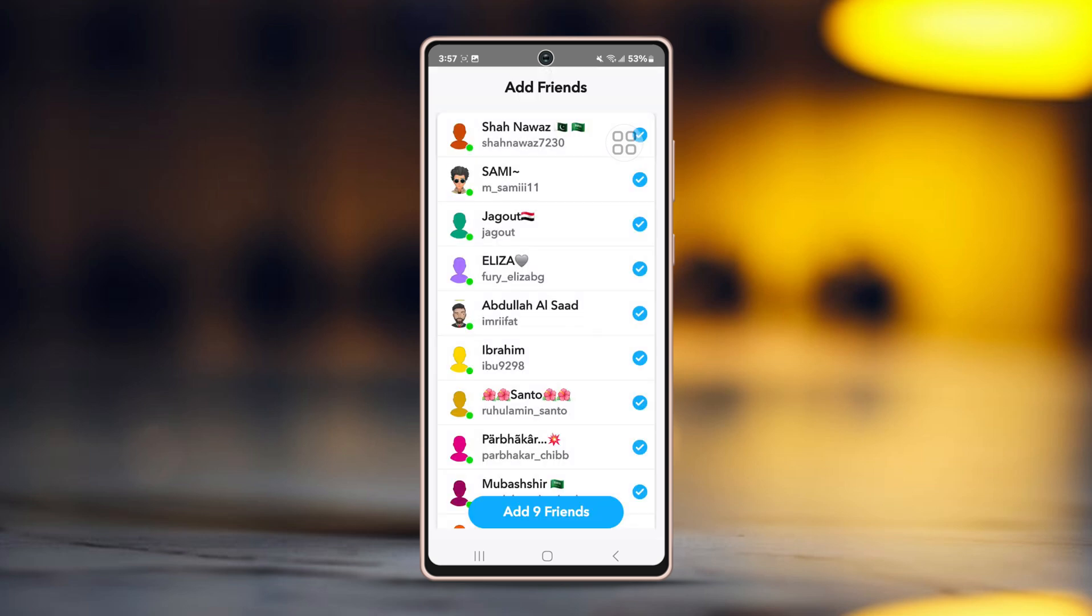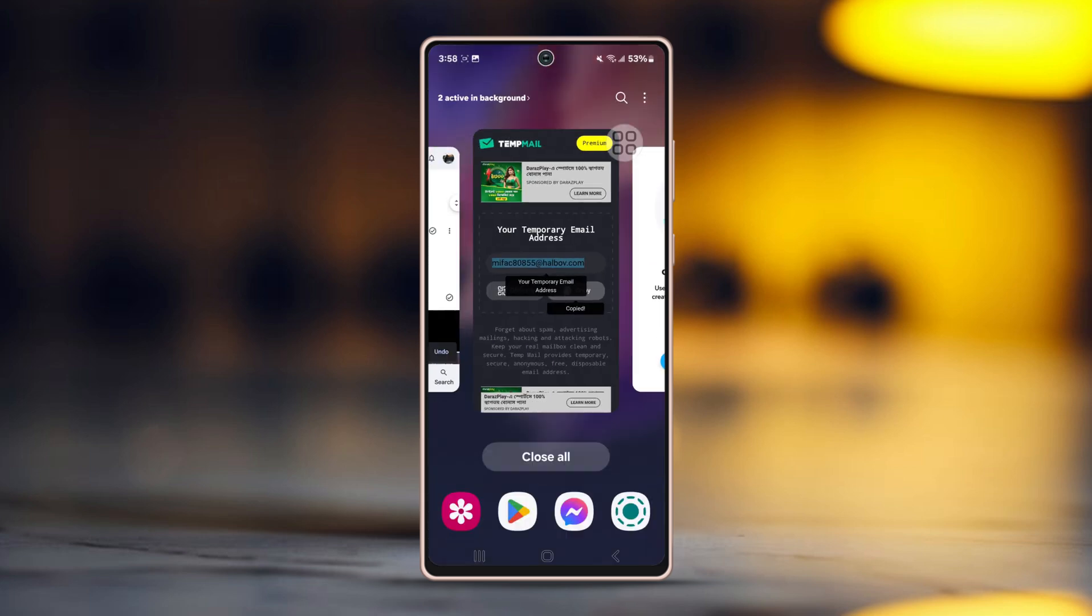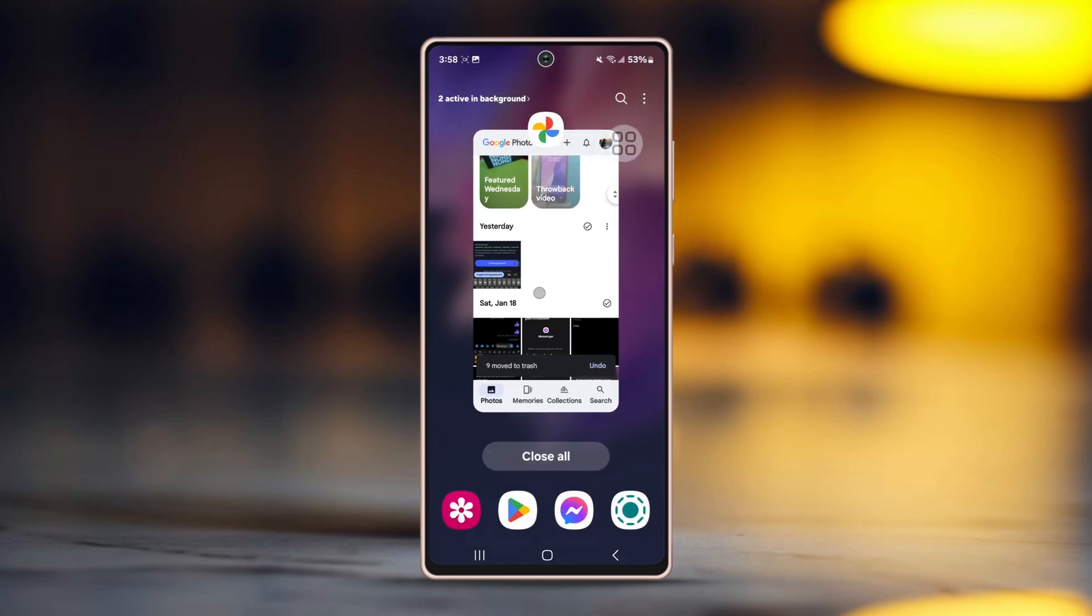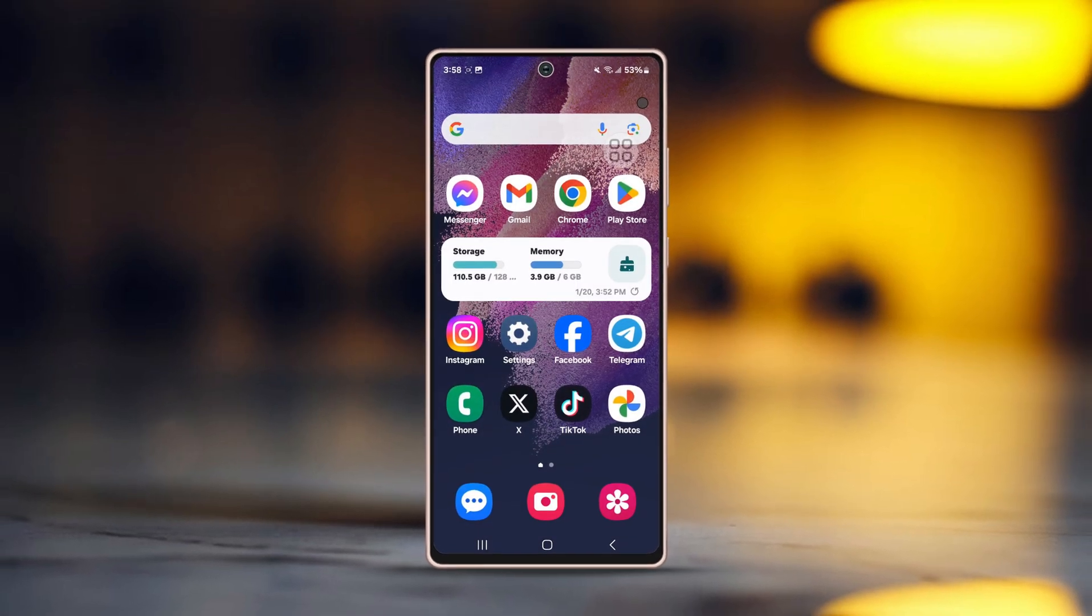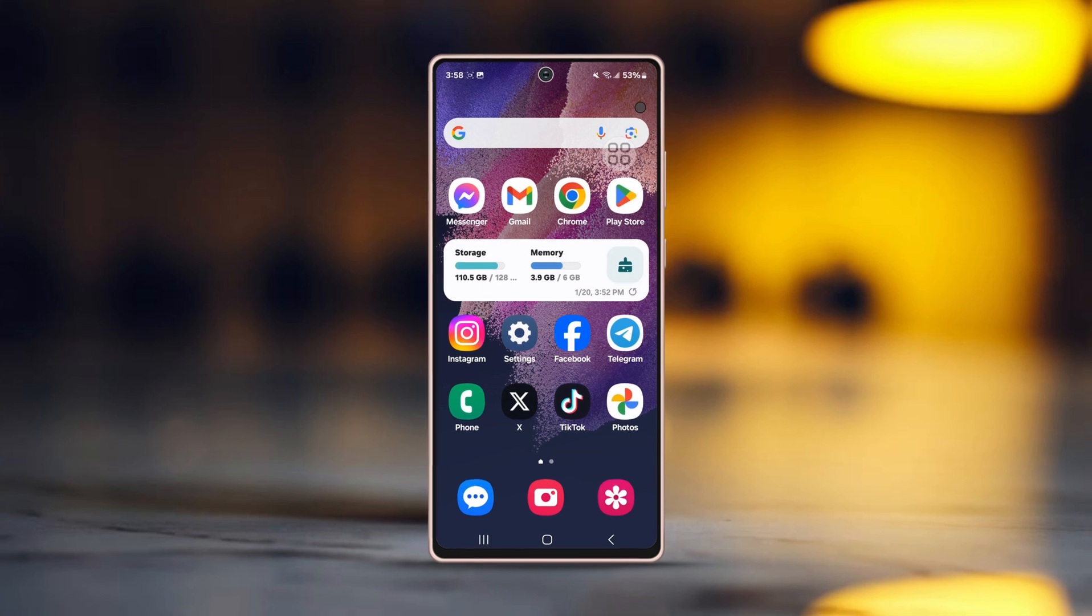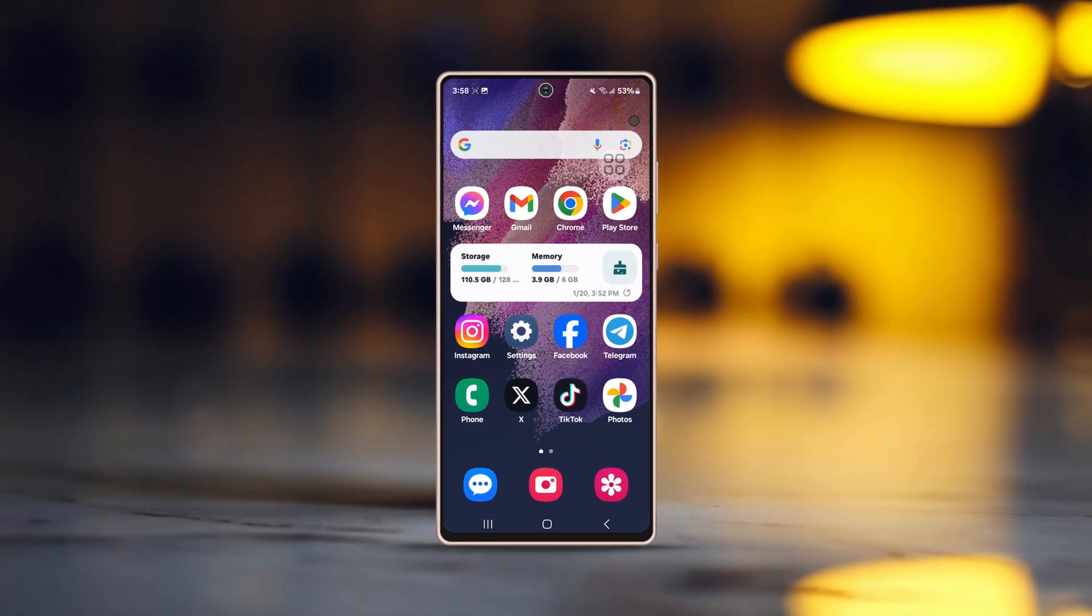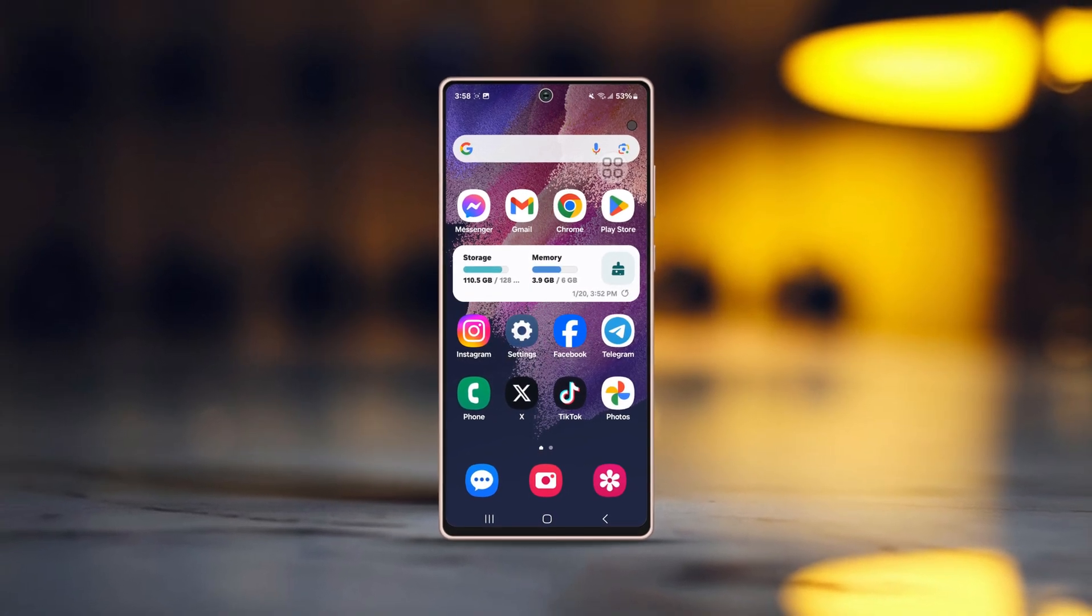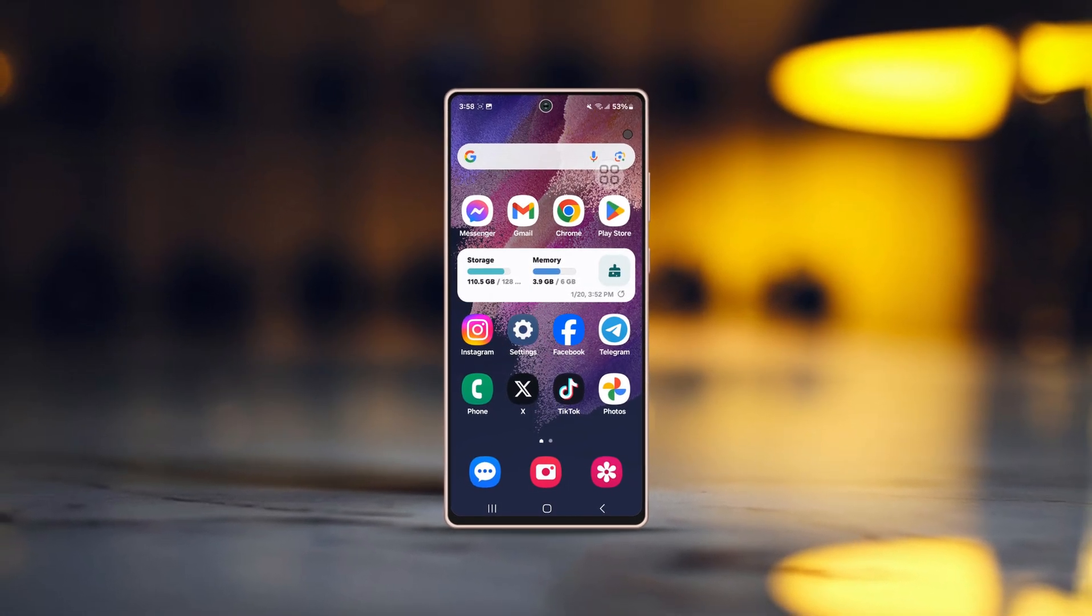Now simply skip all the starting formalities. Then you will see yourself in the main Snapchat menu. That's how you can create a new Snapchat account without needing a phone number or email. I hope you found this tutorial helpful. If you did, don't forget to like the video and subscribe to the channel for more easy tips like this. See you in the next one.